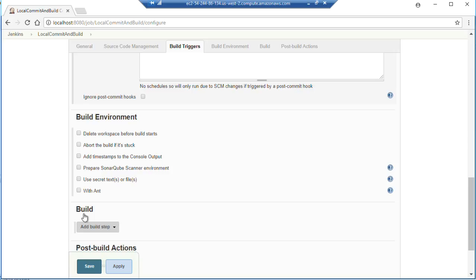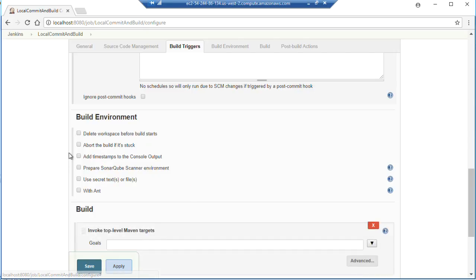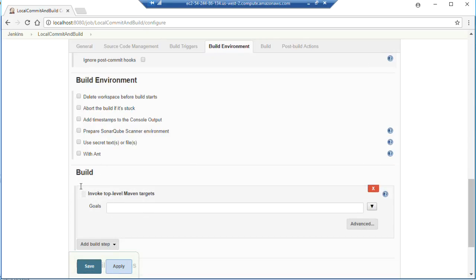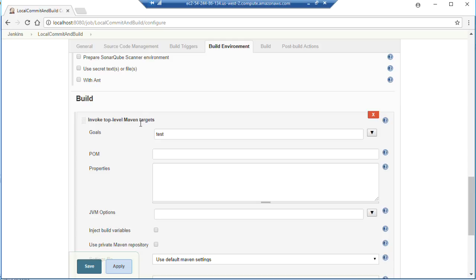Now we're going to add a build step here to invoke top level Maven targets. And we're going to give it the path. We're going to tell it we want it to run test. But we're going to give it the path to our repository and that pom file.